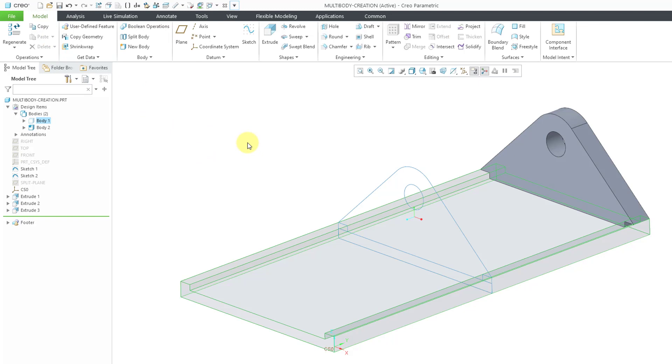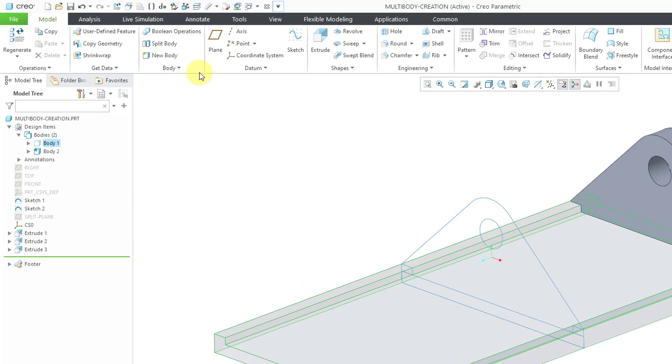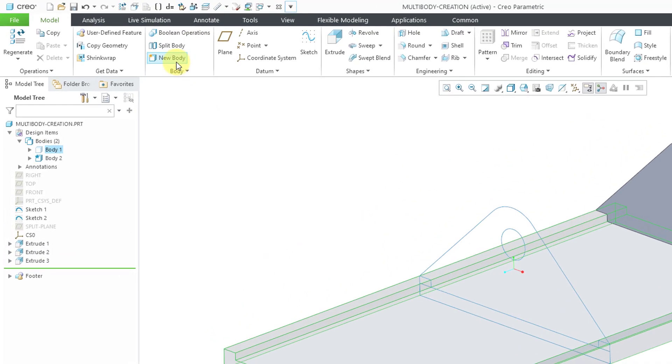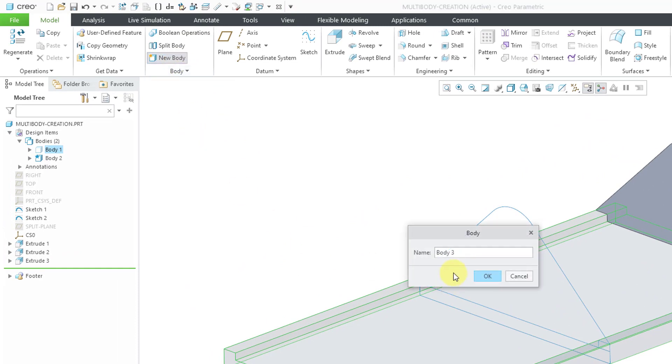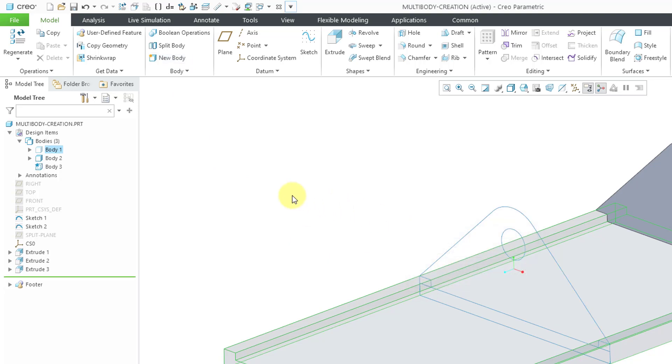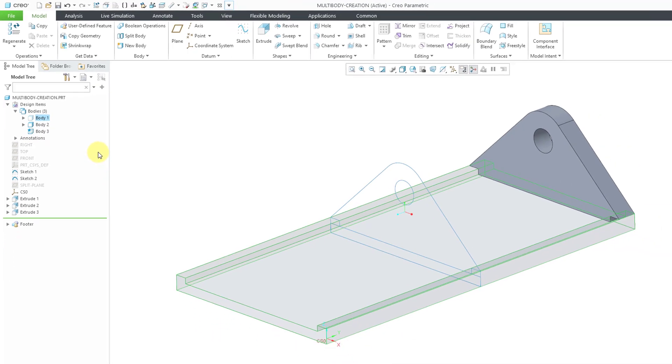Also, if you take a look in the Bodies folder, we now have a star indicating that Body 2 is essentially the active body, the default body. If I create any other new geometry, it will go into that body. When you are creating a feature, that is one way in which you can create a new body. Another way, here we have the New Body command.